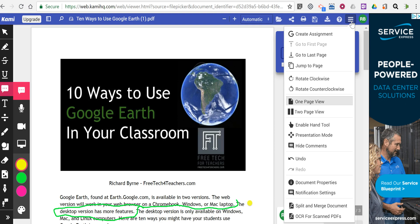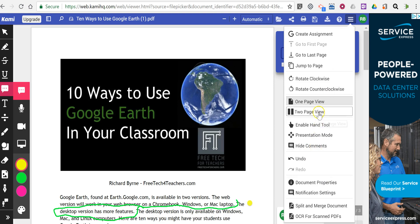Up here in the right-hand corner, we can turn off the comments. You can also split the view of your PDF.